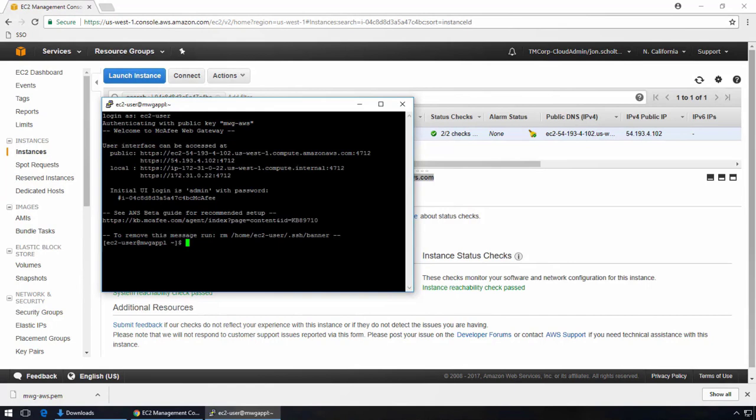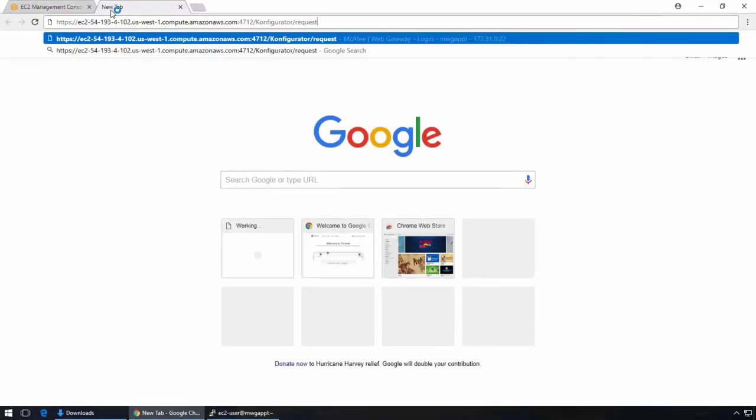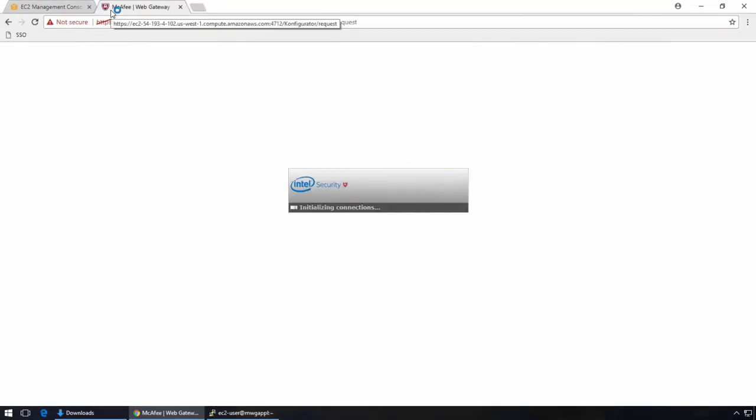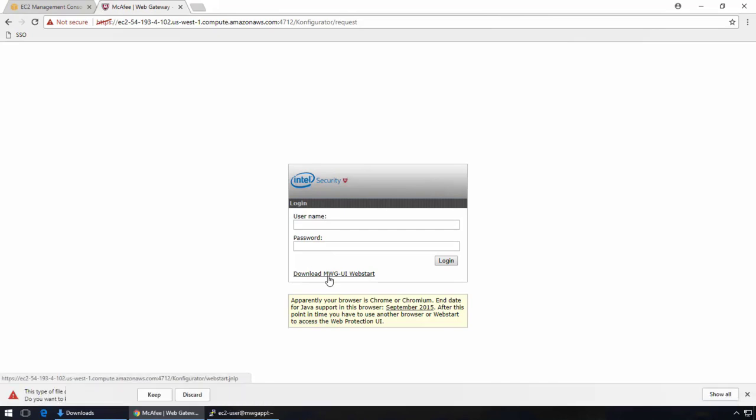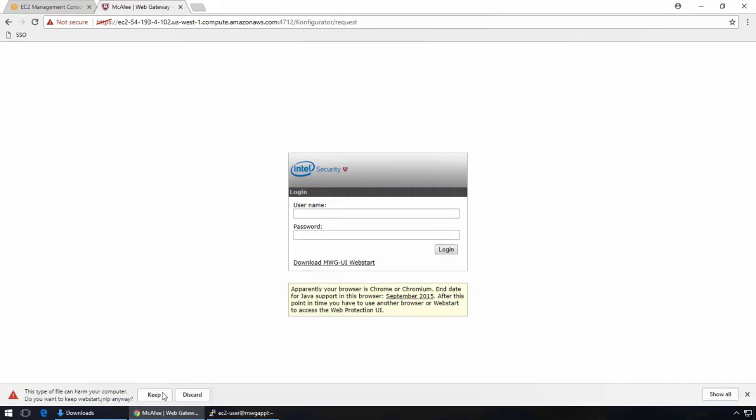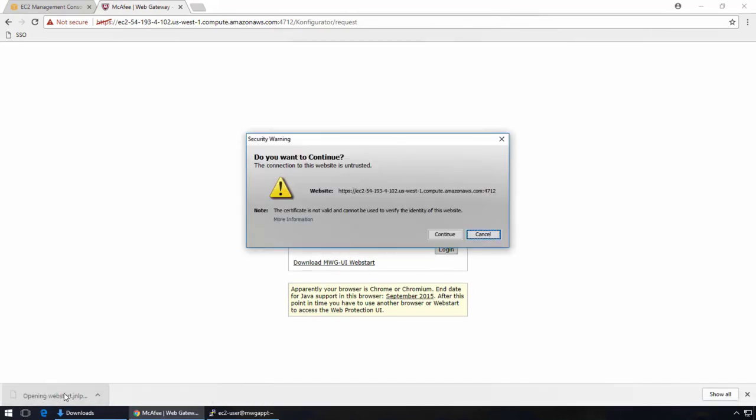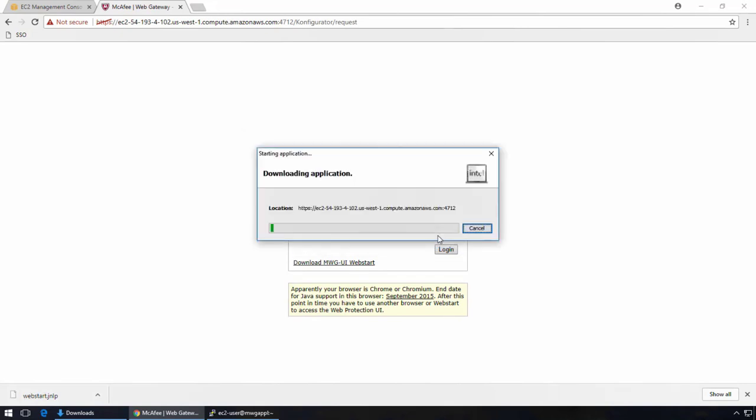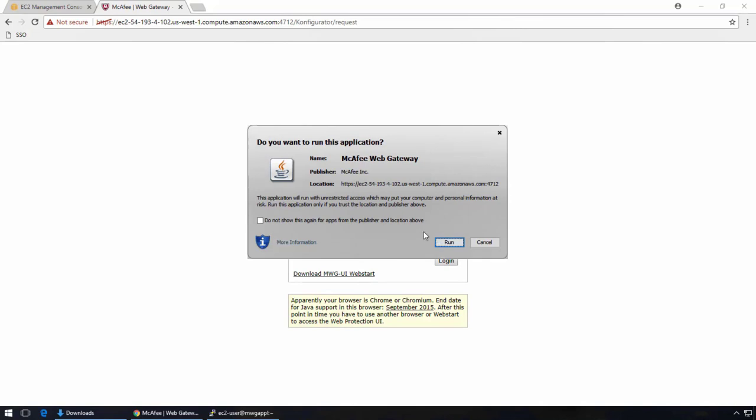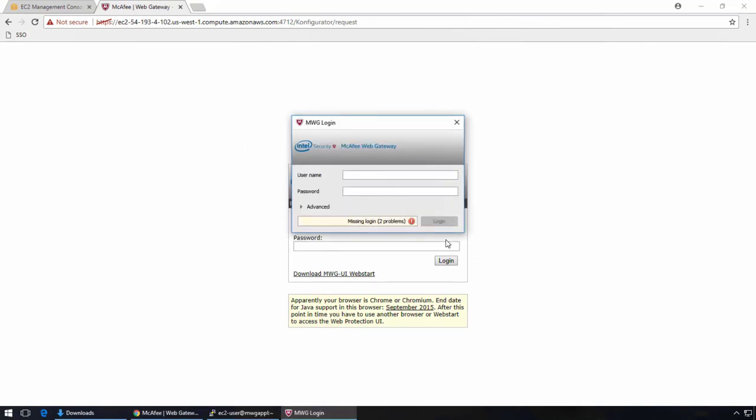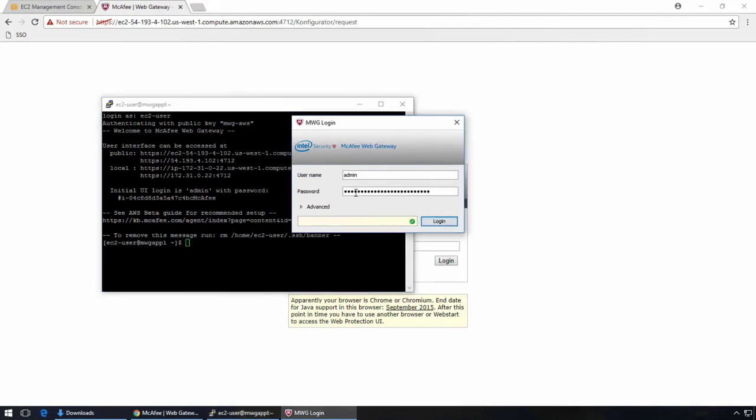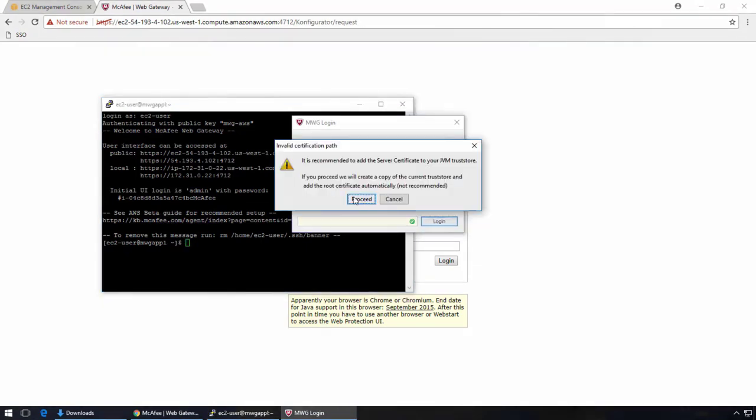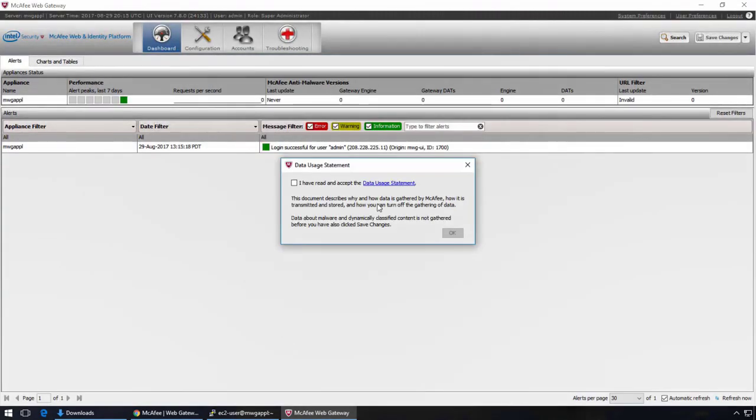The banner for the EC2-user includes the instance-specific admin password for logging into the UI. So let's open the UI, and we'll browse to the UI on HTTPS on port 4712. And we're going to download the Java Web Start UI and log in using admin. So we'll just continue through the prompts. Wait for it to download. And we'll run the Web Start UI. Type in the username of admin. Go back to the PuTTY session. Copy the initial UI password. Paste it in. And then hit login. We'll proceed. Get logged in.